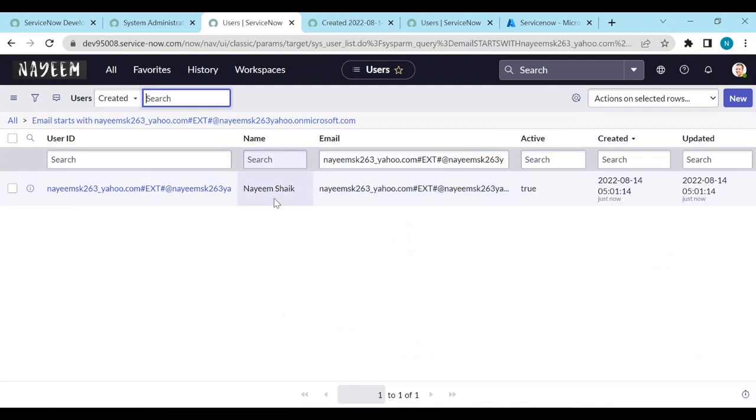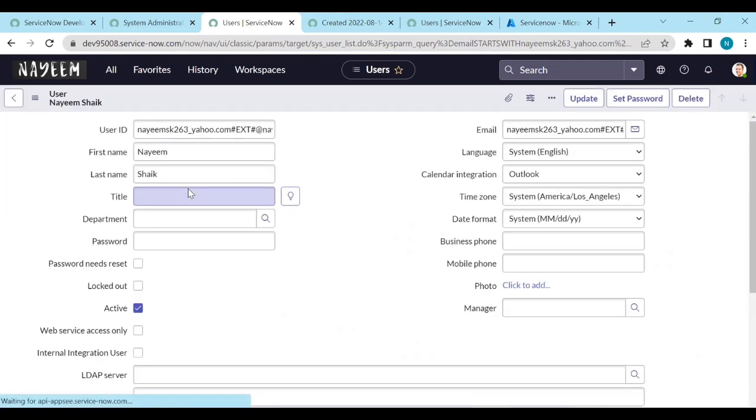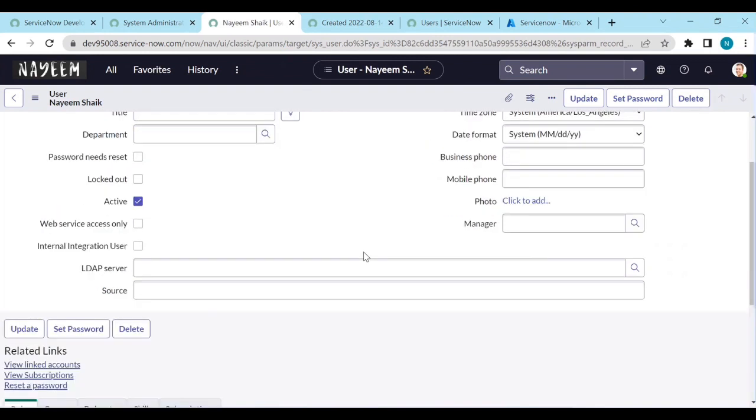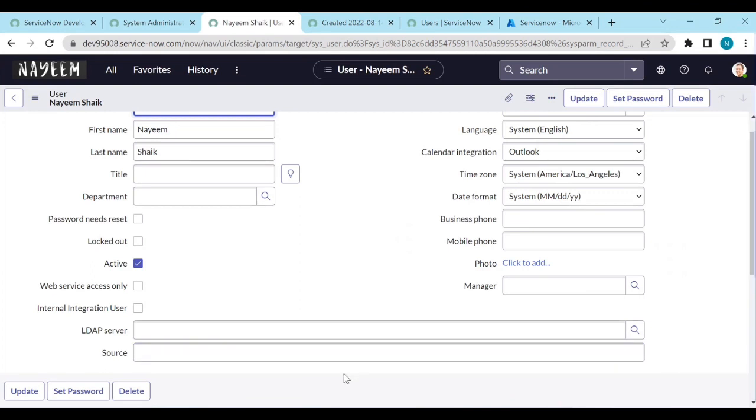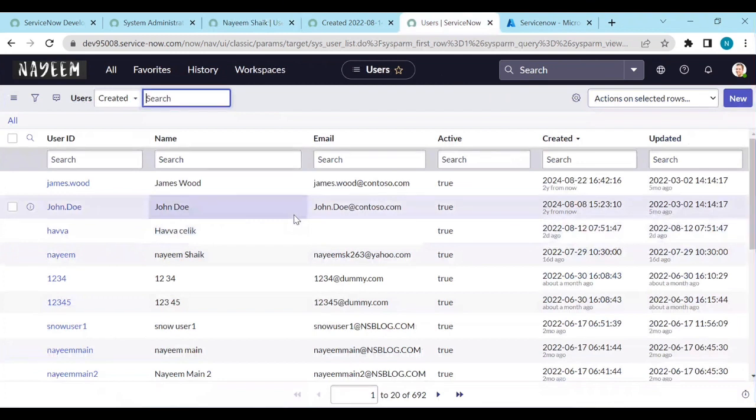Like email address is populated. Name is populated. Let me open this user. Like first name is populated. Last name is populated and everything is populated. What are the parameters we have. You can configure the source like it is coming from Azure portal or ID. You can add some parameters in the ServiceNow portal to know that this user is coming from the Azure portal.